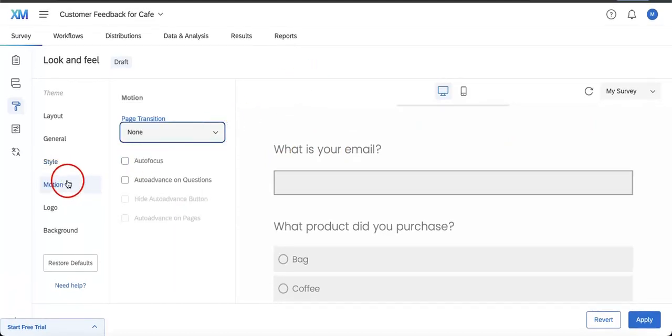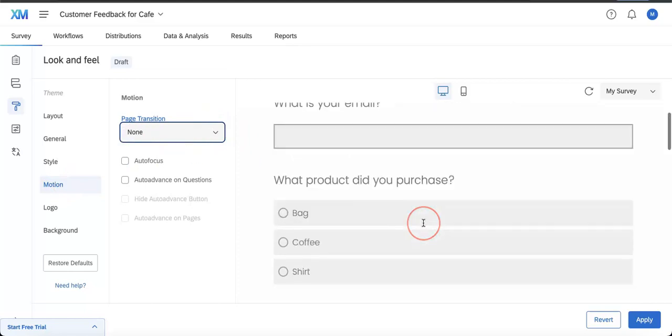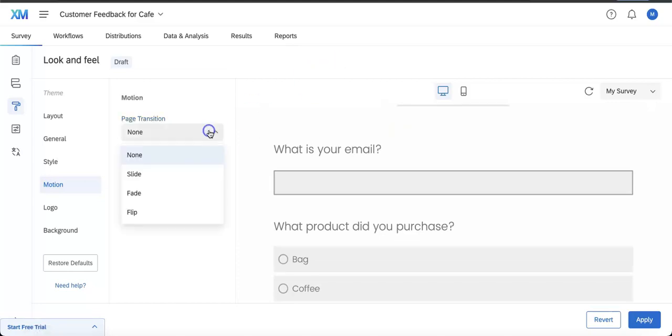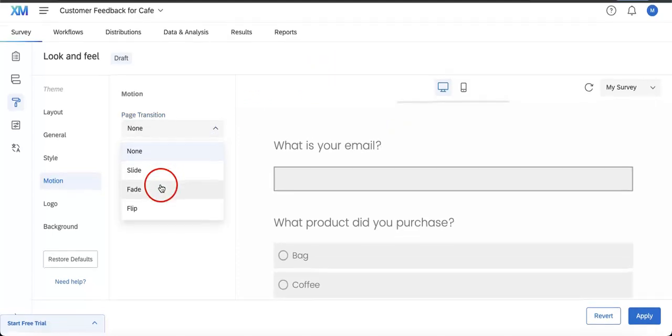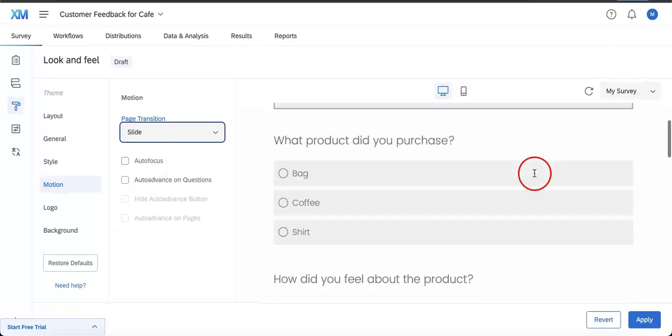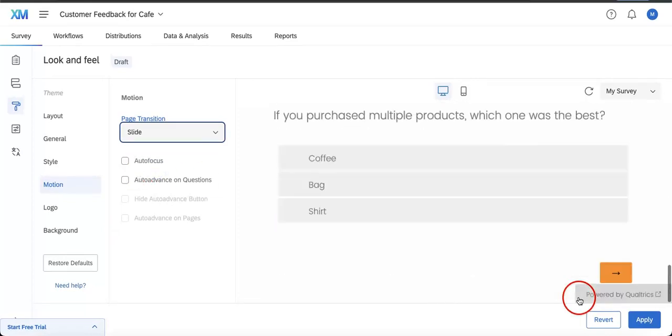You can also mess around with Motion. If you guys might know how transitions work, they basically add a little bit of animation to your form. If you were to get this in, we did you slide, if you were to hit the next button...